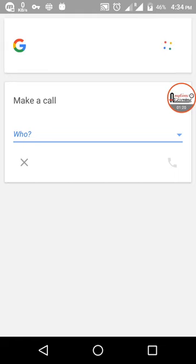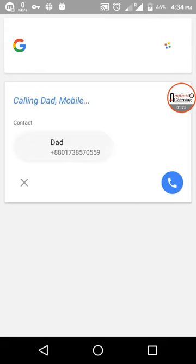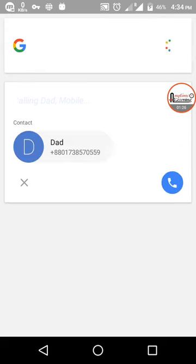'Who do you want to call?' 'Dad.' Calling Dad mobile.